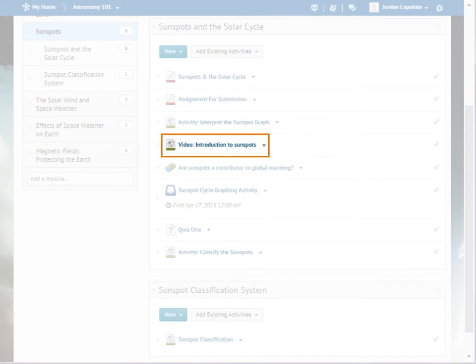First, let's move the introductory video in this section to the top of the list so that it's the first item learners see in this sub-module.